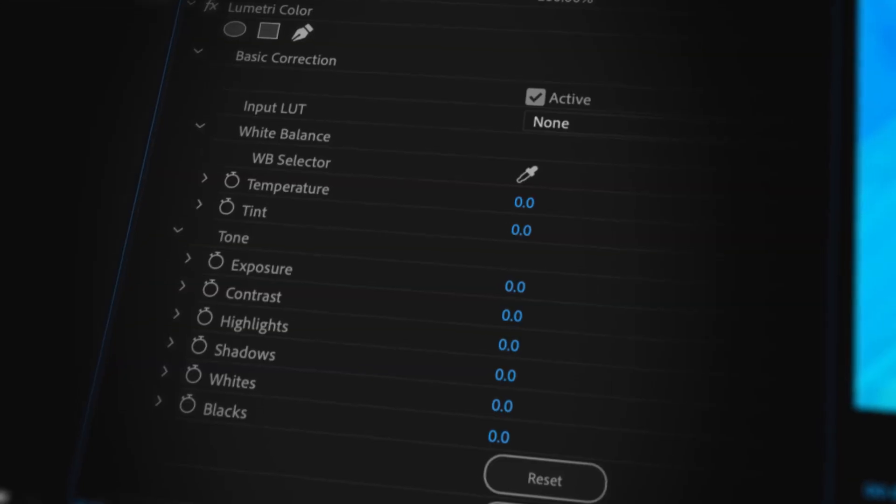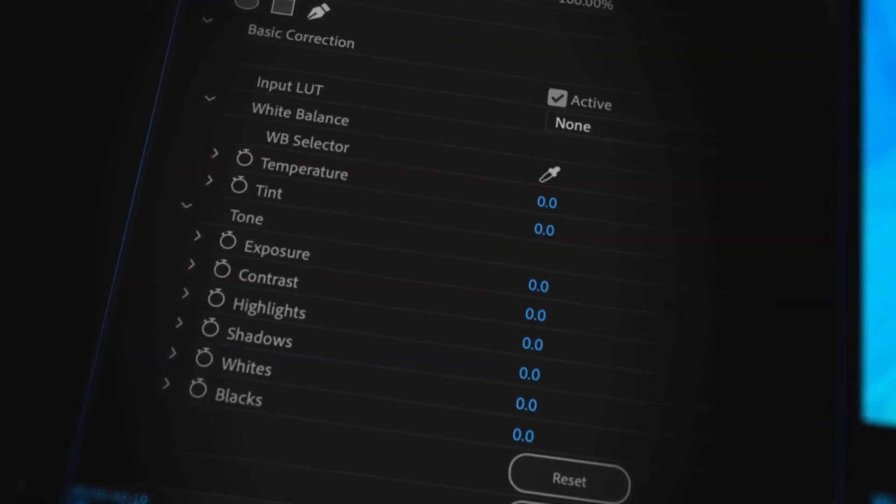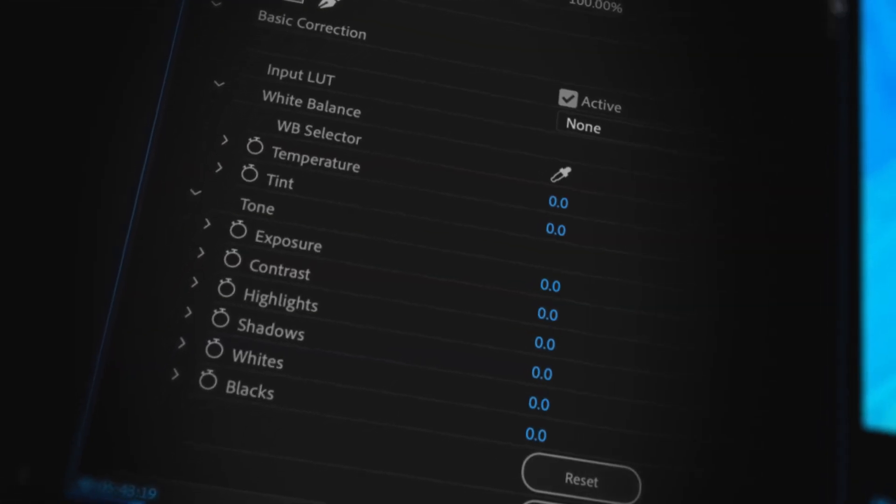Traditionally you'd have to figure out do I want to adjust the highlights, the shadows, the whites or the blacks, but with CinemaGrade you just click on the area needing adjusting and then just do it.